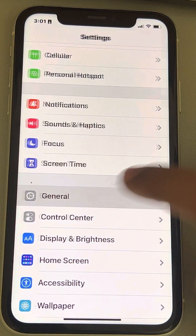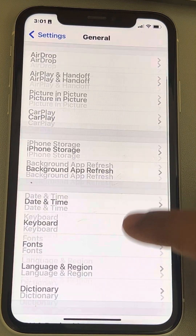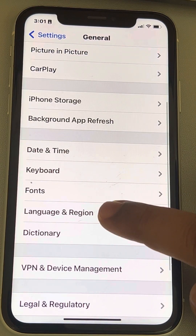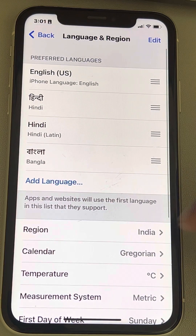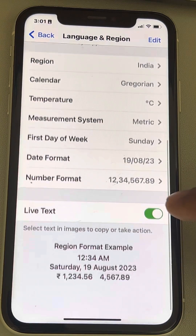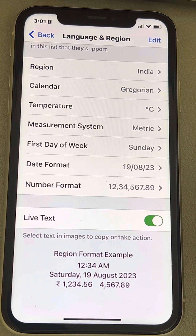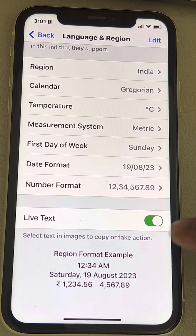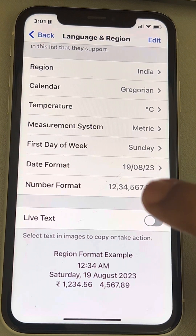This time go to General, then go to Language and Region. When you scroll down, you will find the Live Text option right there in Language and Region. If you want to turn it off, you can turn it off from here.